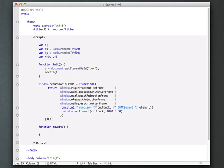Now, if request animation frame is not available, so if you don't have an HTML5 capable browser, it's going to return just a regular set timeout function set at 60 frames per second. So really nice little wrapper helper class. You can either just copy it here, or you can go to Paul's blog. He has a nice little article on using this.